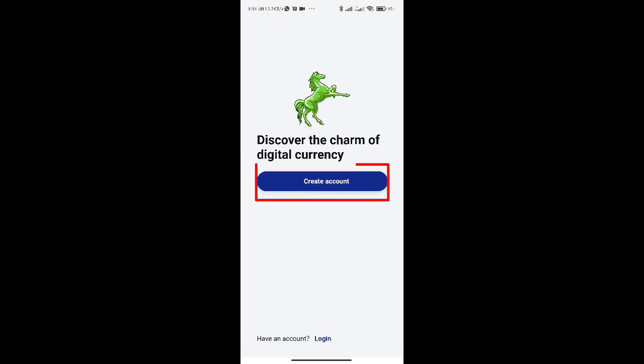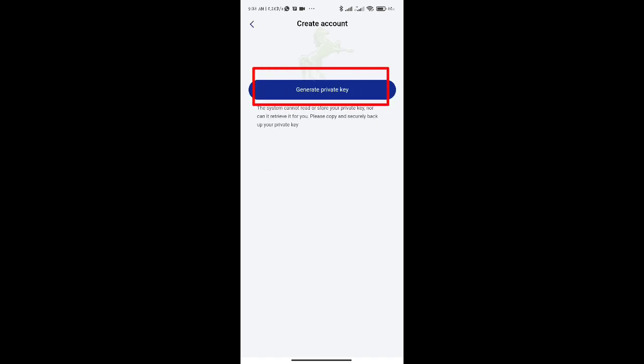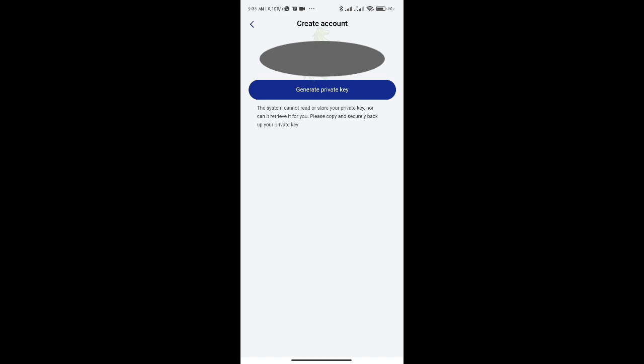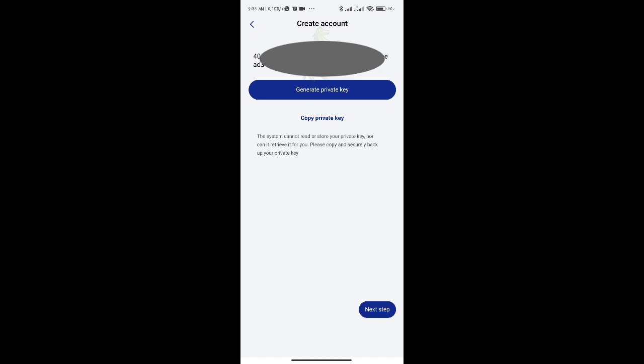Create your private key by clicking the Create button. Since the system cannot read or save your private key for you, be sure to preserve it securely.